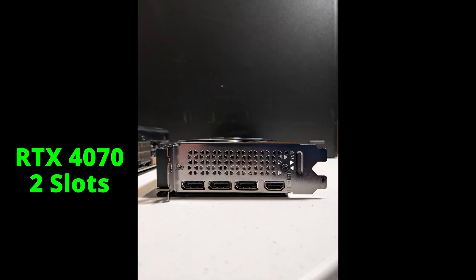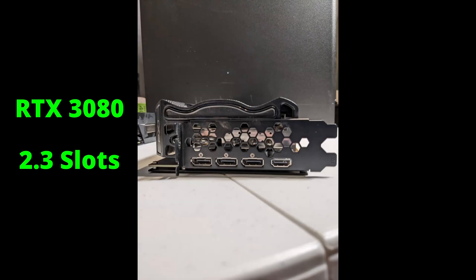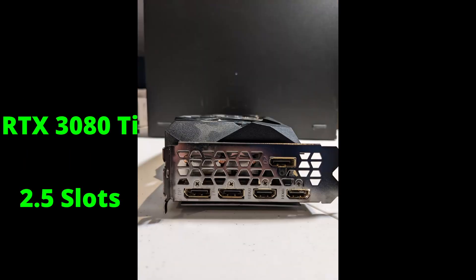Here is a slot thickness comparison. The 4070 is two slots, the 3080 is about 2.3 slots, and the 3080 Ti is about 2.5 slots.